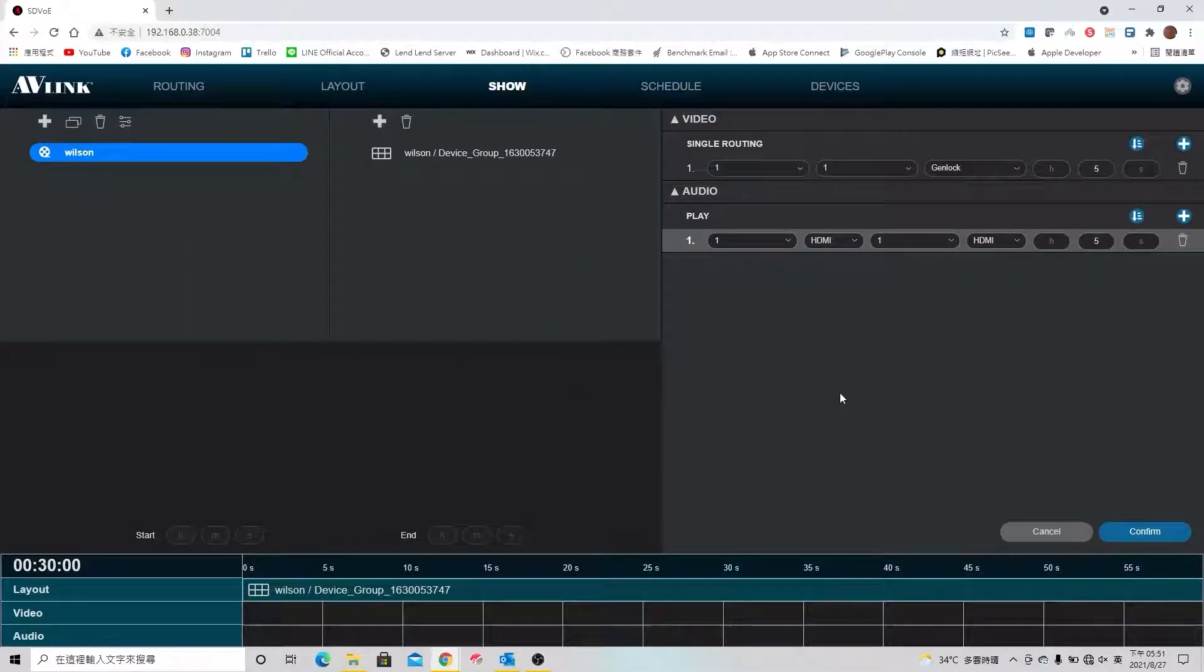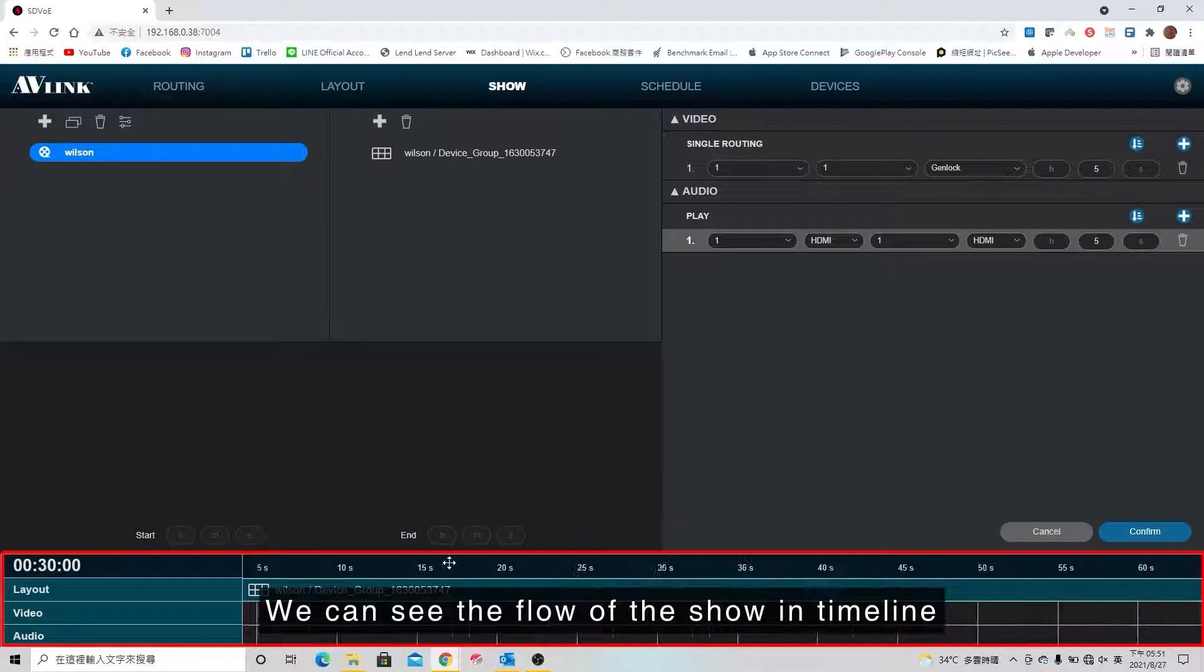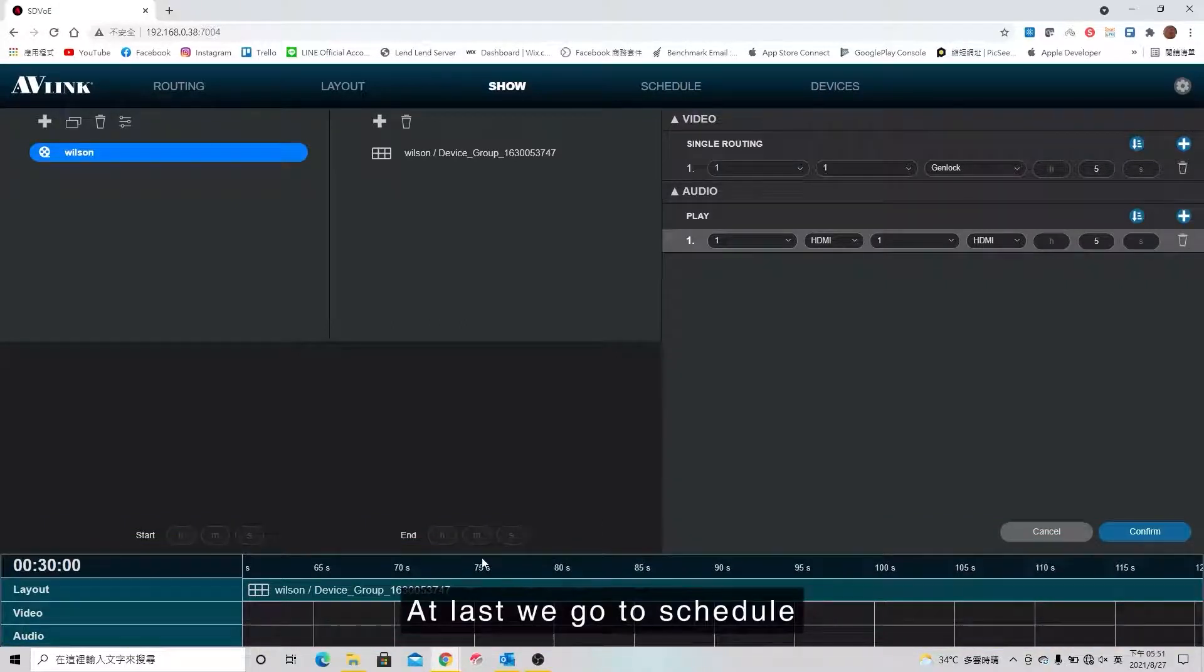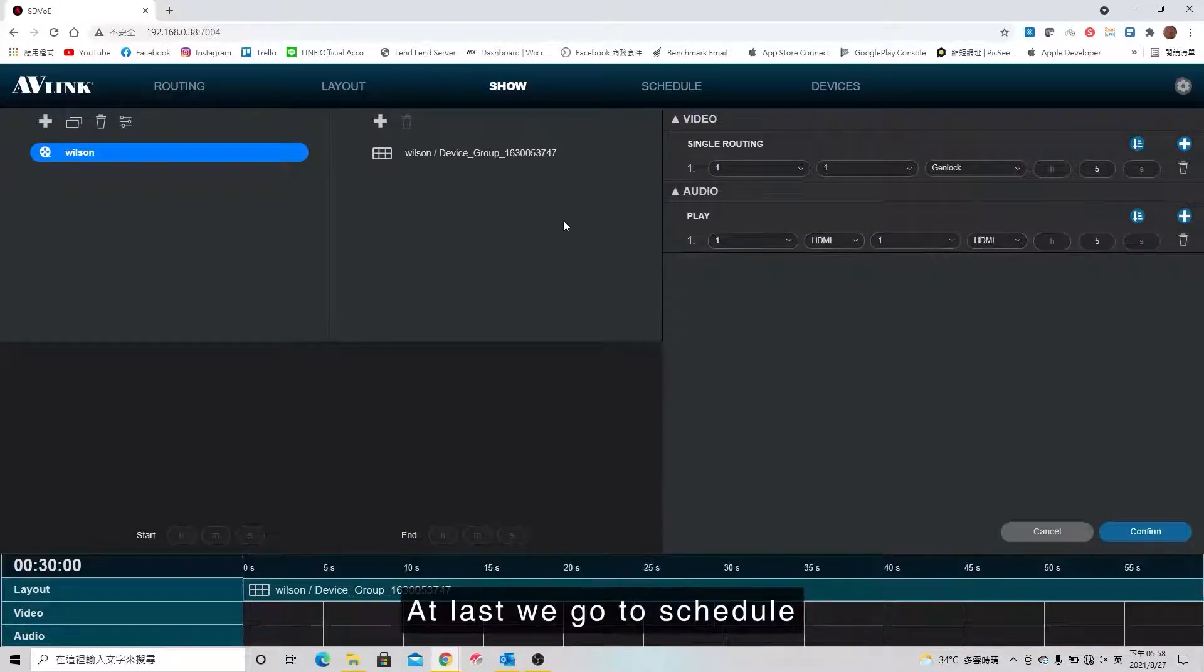Then we can see the flow of the show in the timeline. Next, we go to schedule.